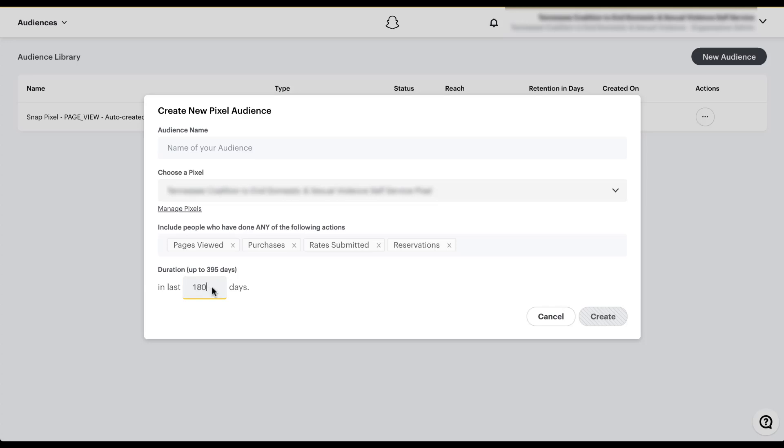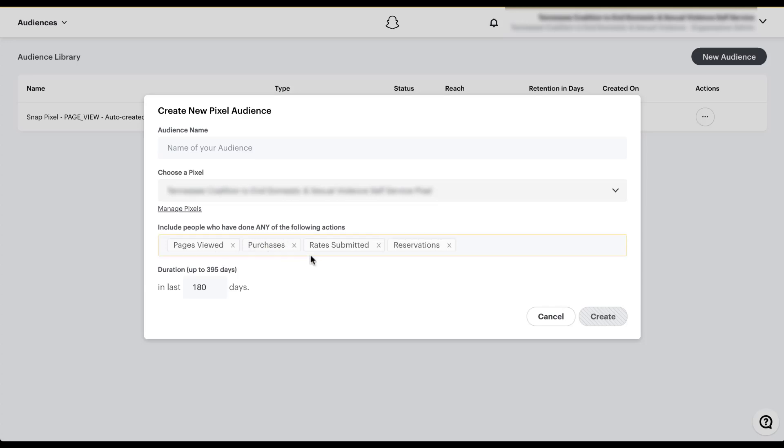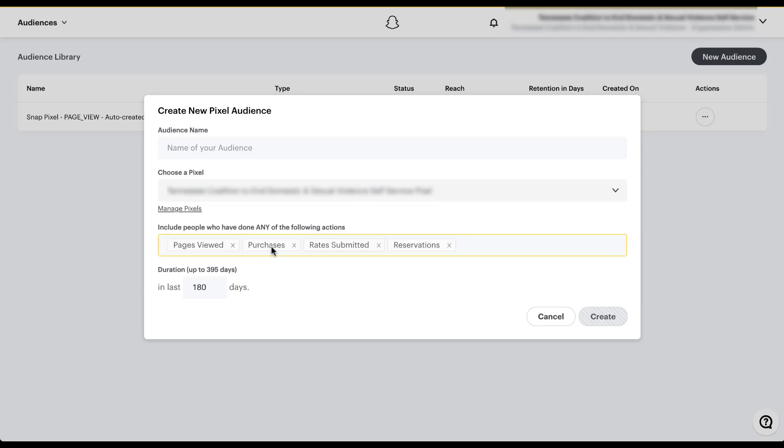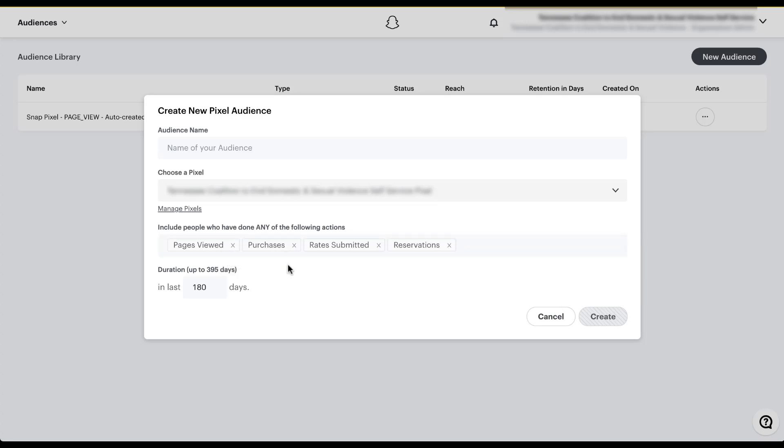Since this audience creation does only support the all statement or kind of any of these users, and it has to include each one of these, if you wanted there to be an audience that has anybody who viewed a page, but did not make a purchase, you would have to create separate audiences for pages viewed and purchases. And then you'd have to target the pages viewed in your ad sets and exclude the purchases. So you can't do that type of complex list building in the audience manager, you'll have to do it with your targeting within your campaigns themselves.